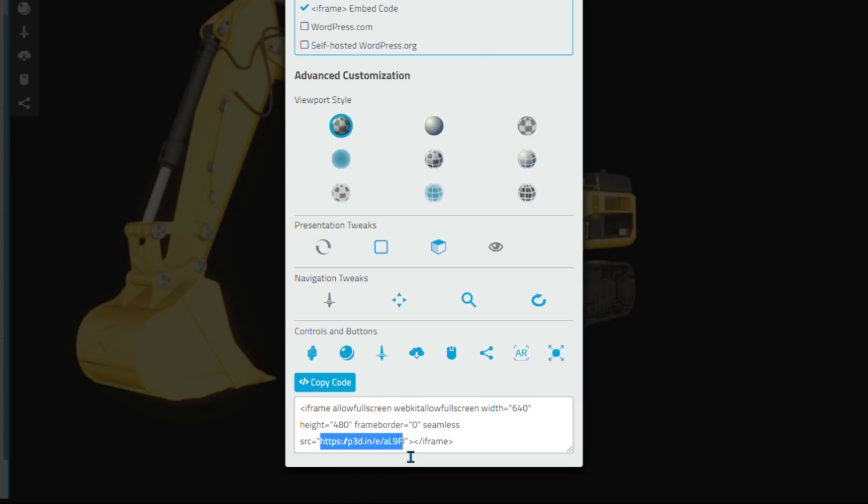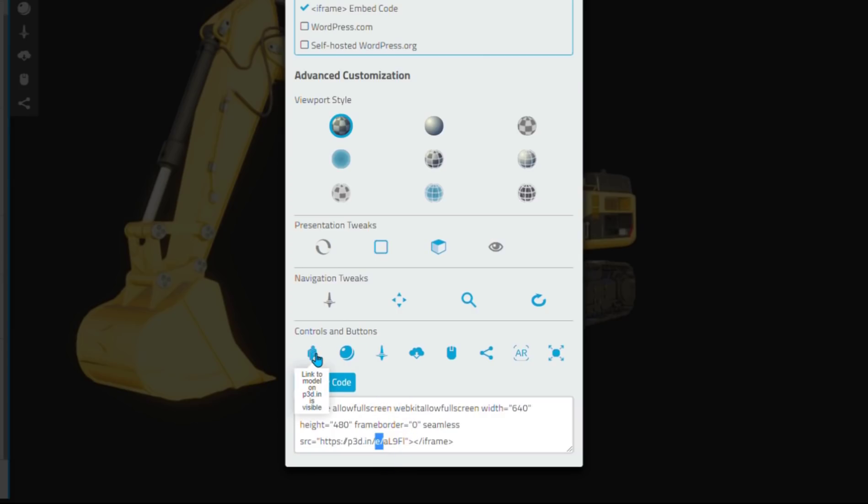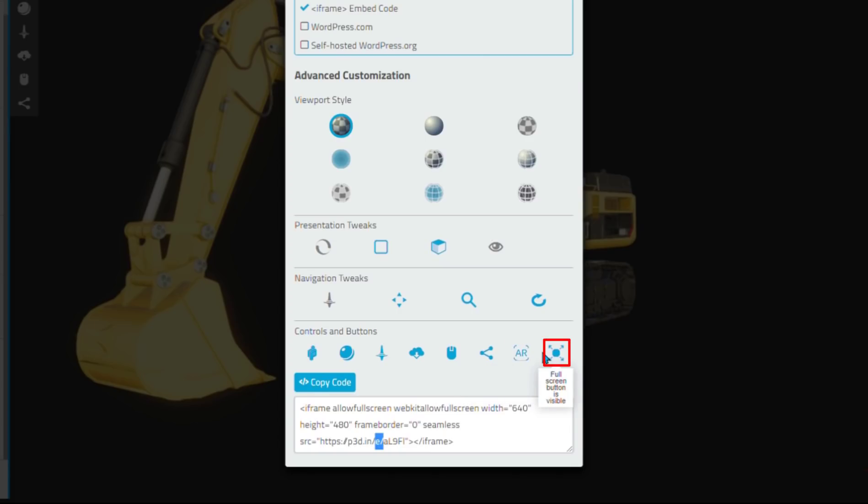I can change things like what to show in the controls by clicking these different buttons. These are some of the controls and buttons that modify your embed, for example, an AR control to let your users show the model in augmented reality, a full screen control, etc.